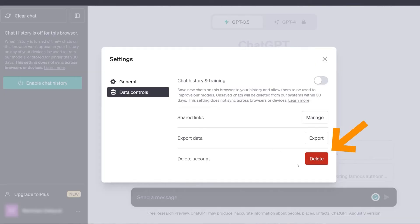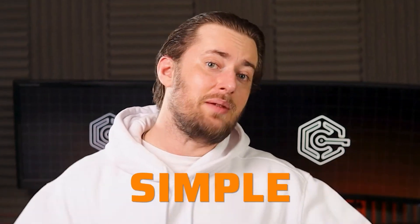Right here, you can also see the ChatGPT Delete Account button if you want to annihilate your data completely. Just keep in mind, you won't be able to use the same email to sign up again. Learning how to delete your ChatGPT account and data is that simple.